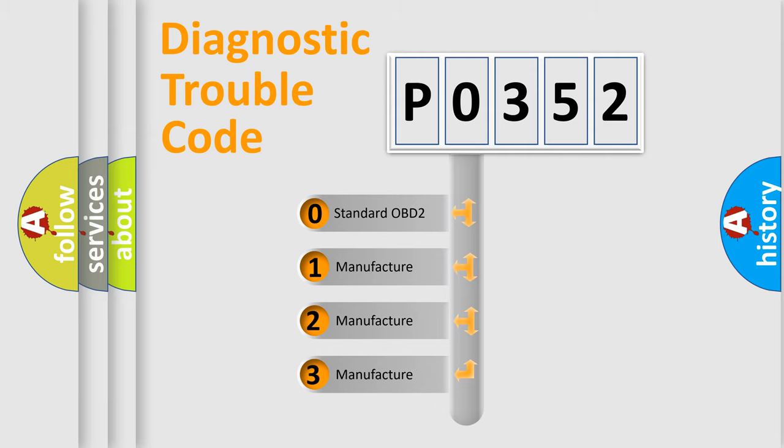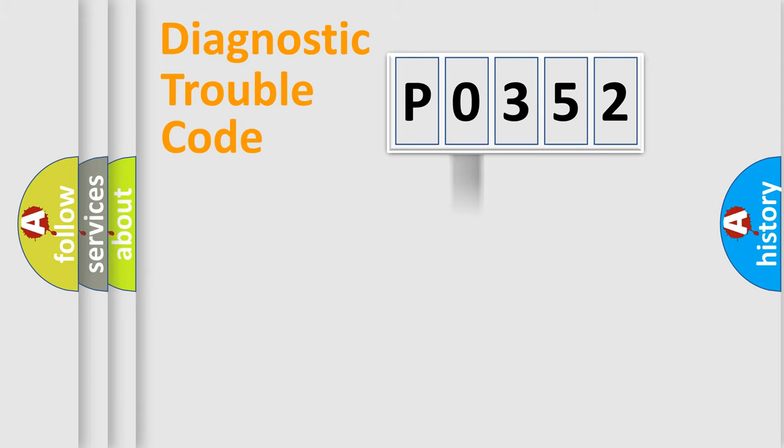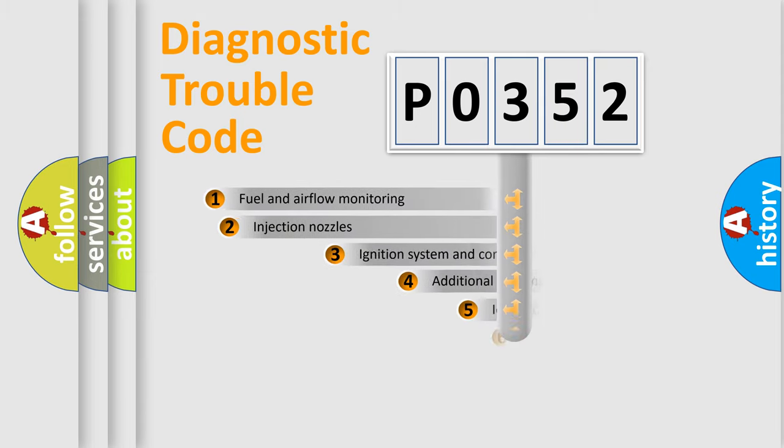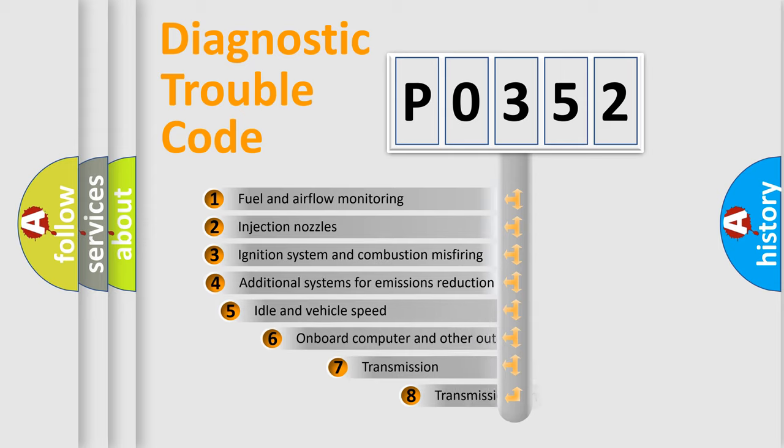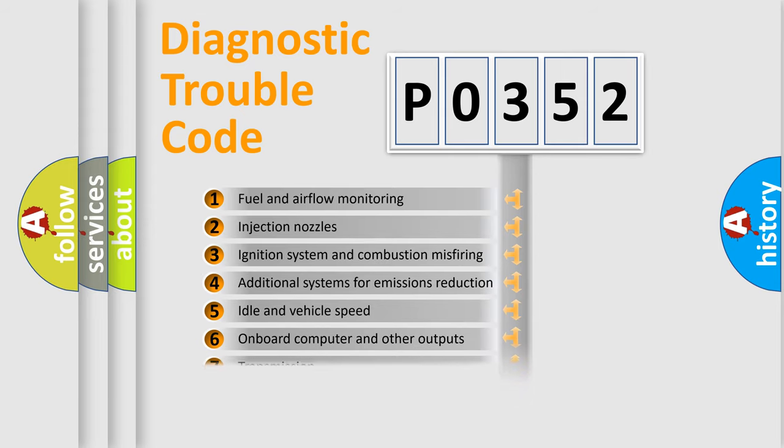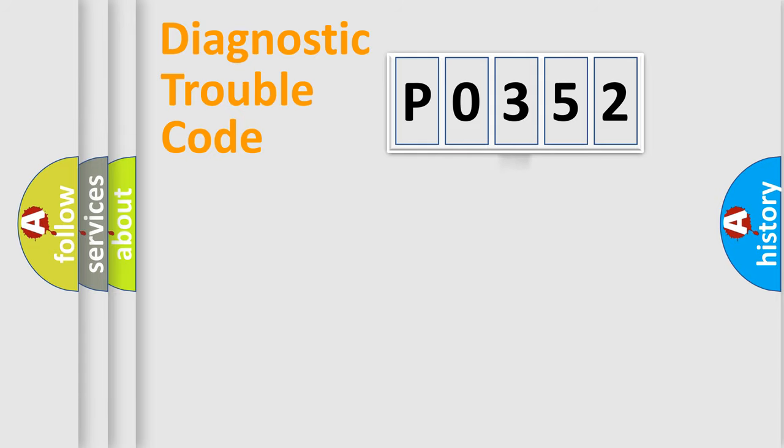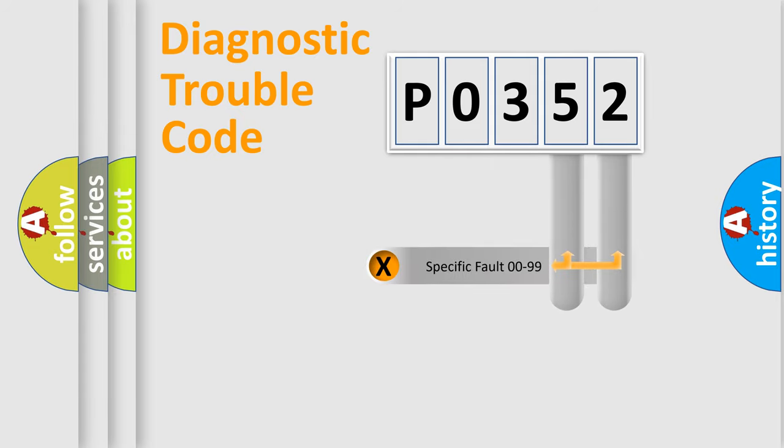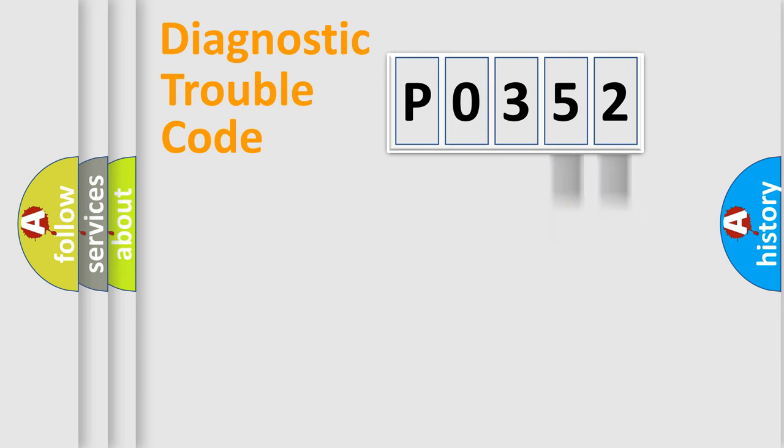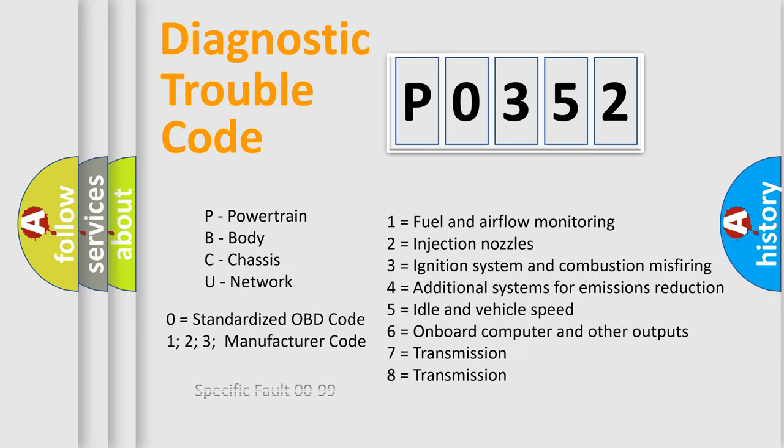If the second character is expressed as zero, it is a standardized error. In the case of numbers 1, 2, 3, it is a more prestigious expression of the car-specific error. The third character specifies a subset of errors. The distribution shown is valid only for the standardized DTC code. Only the last two characters define the specific fault of the group. Let's not forget that such a division is valid only if the other character code is expressed by the number zero.